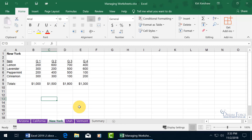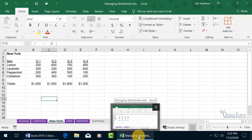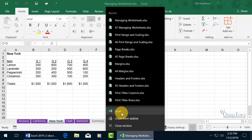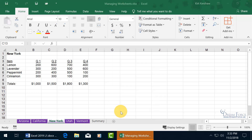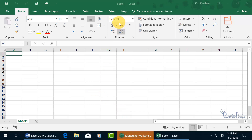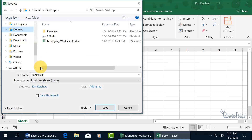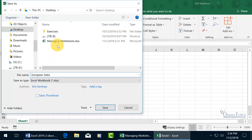Next, I want to show you how you can copy and/or move your worksheets to another workbook. That other workbook needs to be created — let me right-click on the taskbar on the workbook I currently have open to get the jump list, then go up to Excel to open up a new Excel workbook. Let's save it to the desktop and call it European Sales.